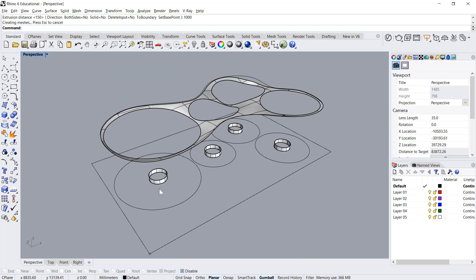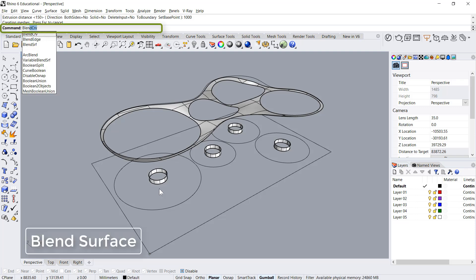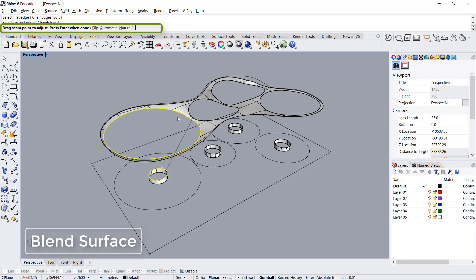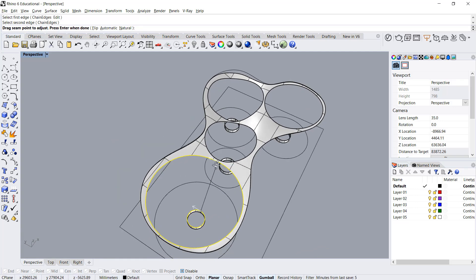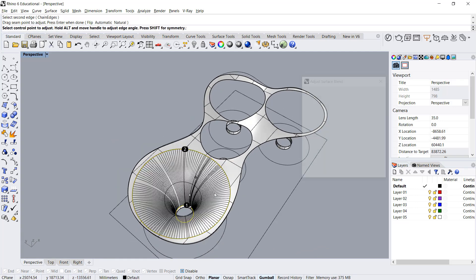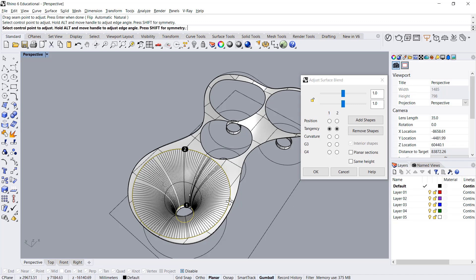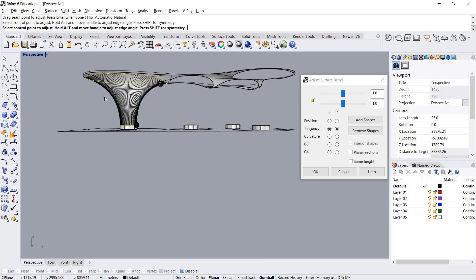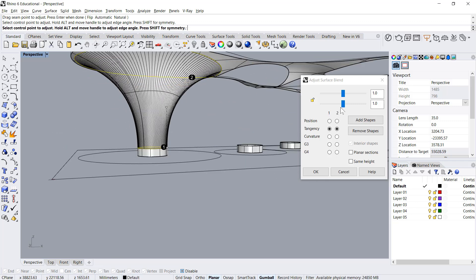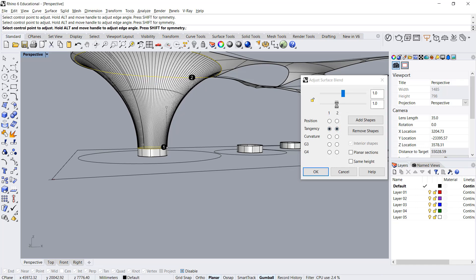Then we have to do blend surface. We'll pick first edge, second edge. Make sure it's aligned straight, say enter, and give the form which we like. For example, you can use tangent and you can change the radius of the upper and the lower curve.